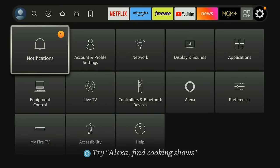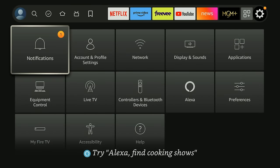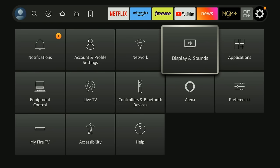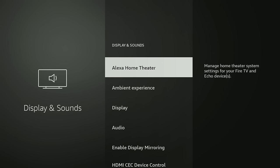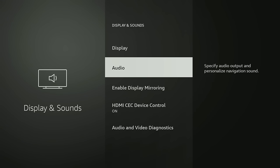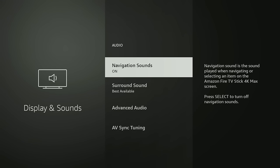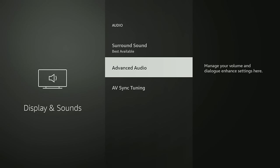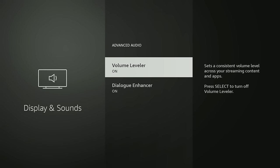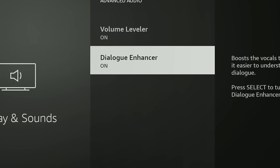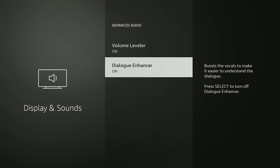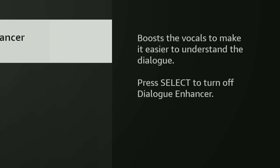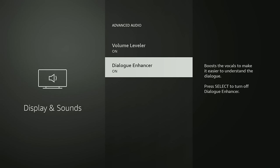Once again we're back in the Fire Stick in the settings menu. What you're going to want to do from here is go to Display and Sounds, then you go down to Audio, then go down to Advanced Audio. And here's the option we're looking for, it's called Dialogue Enhancer. It clearly states boost the vocals to make it easier to understand the dialogue. All you got to do is select that and it'll turn on.